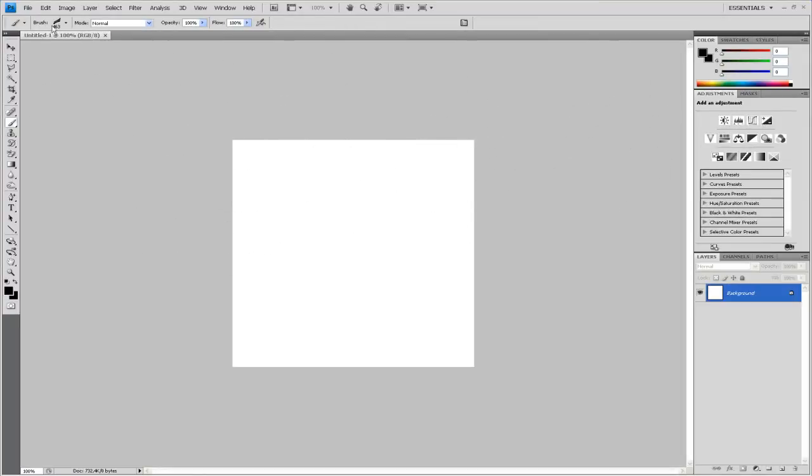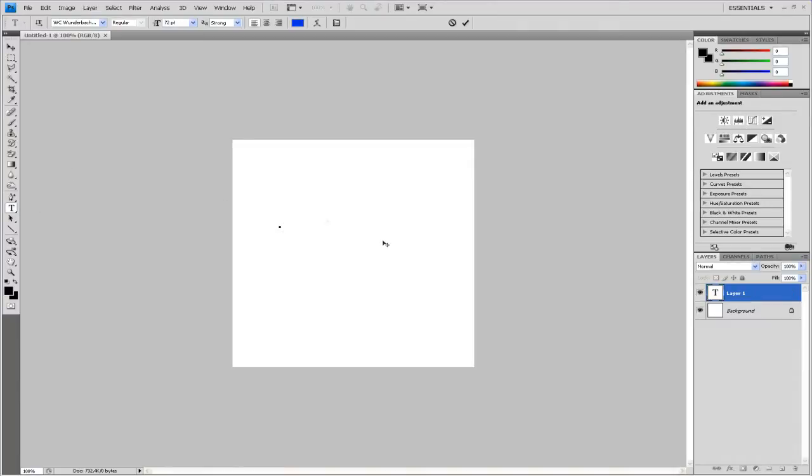Then just select the text tool, click, then write your name.